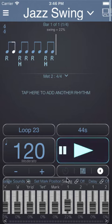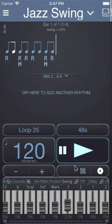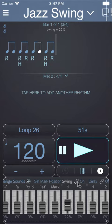If you want to link the swing of the pattern in metronome 1 and metronome 2, then tap the swing link option.